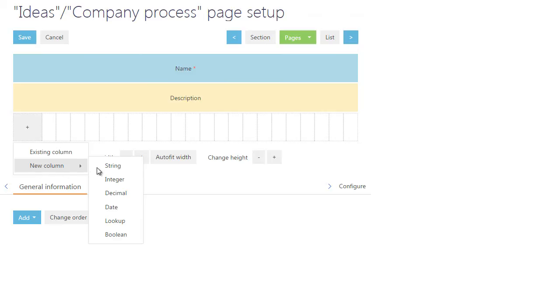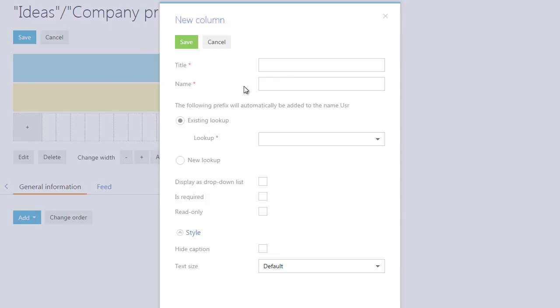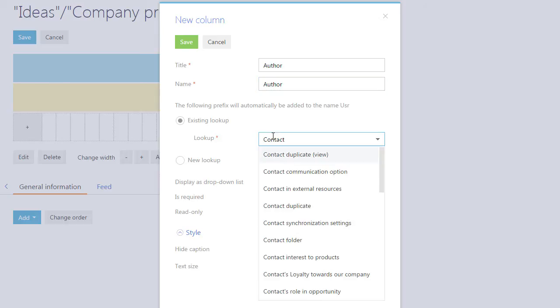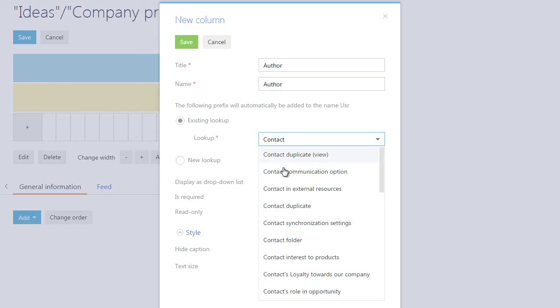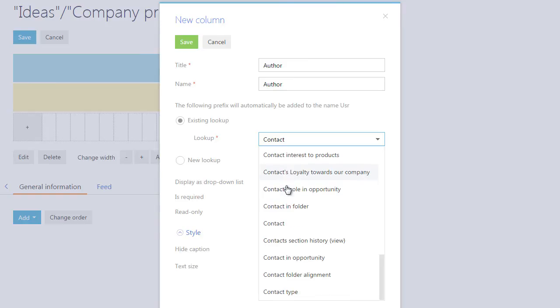Then, add an Author lookup field to store the contact assigned as the author of an idea. Specify the column name and title. This column will refer to the system contact from the existing object.